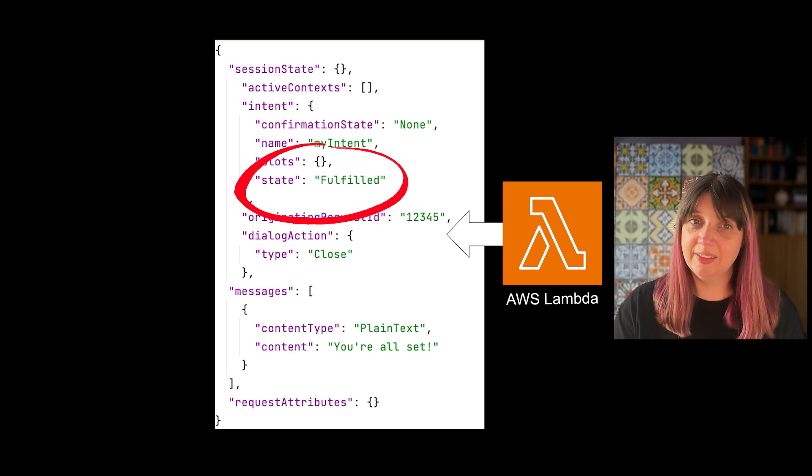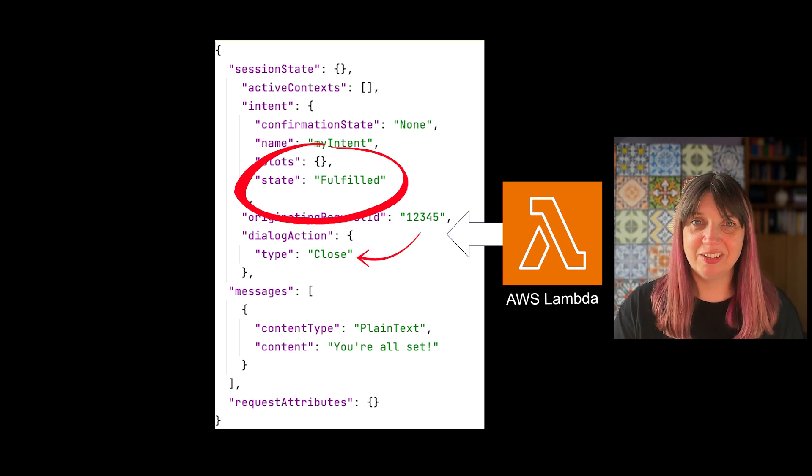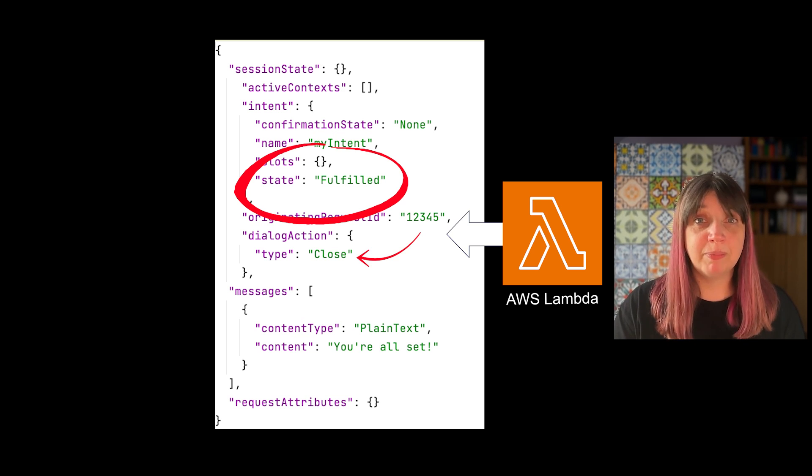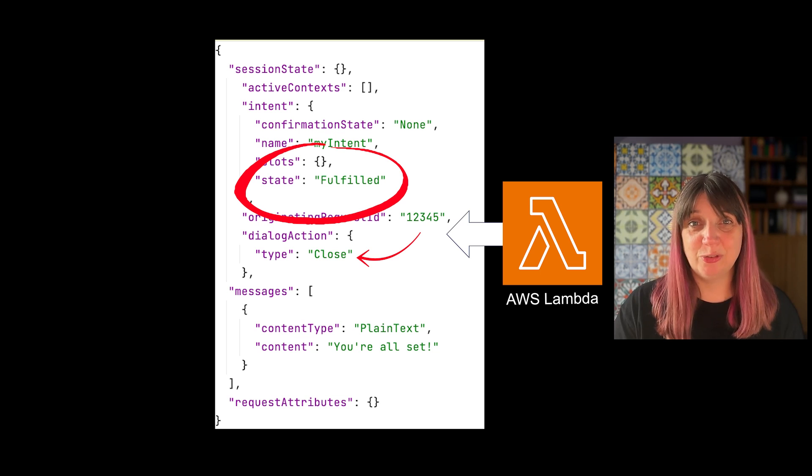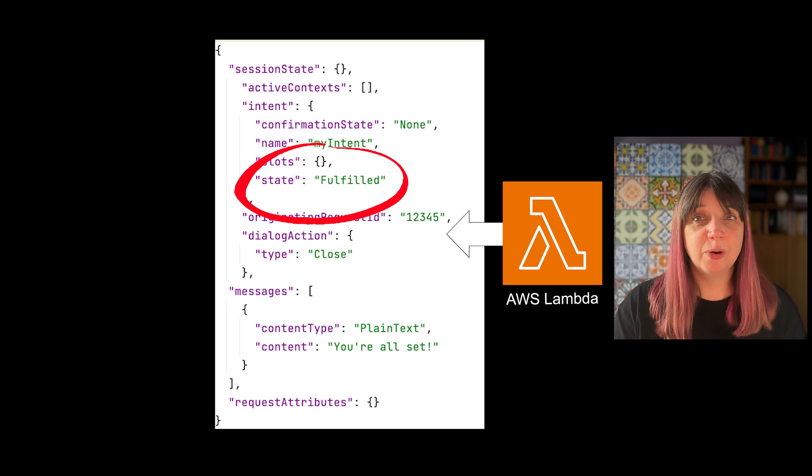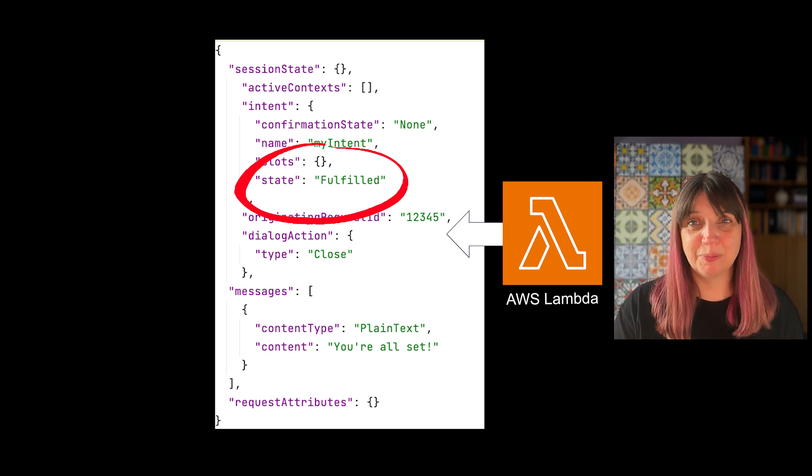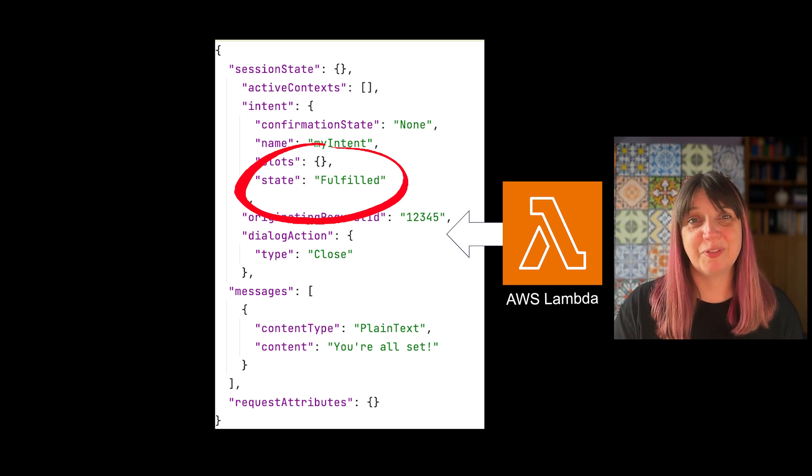In this example, we're ending the conversation, but remember that you can choose to route onto another intent or prompt the user for more input after you've finished your fulfillment.